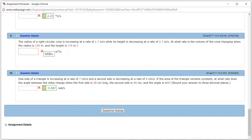Let's look at Hallmark 14.5, problem number 10. One side of a triangle is increasing at the rate of 7 centimeters per second. A second side is decreasing at the rate of 4 centimeters per second. The area of the triangle remains constant. At what rate does the angle between those two sides change when the first side is 28 centimeters, the second side is 40 centimeters, and the angle is pi over 6?